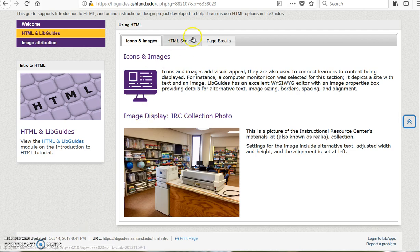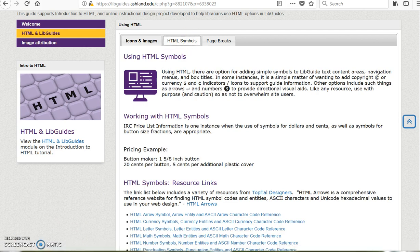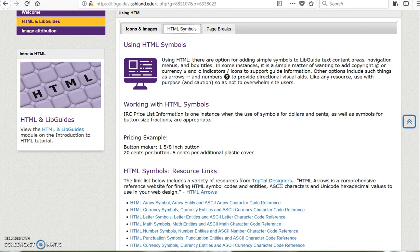Next, we'll look at HTML symbols. HTML provides options for character code symbols such as dollars and cents, arrows, fractions, and copyright. It is possible to add these items within paragraph text, and even within navigation tabs and text block headers.